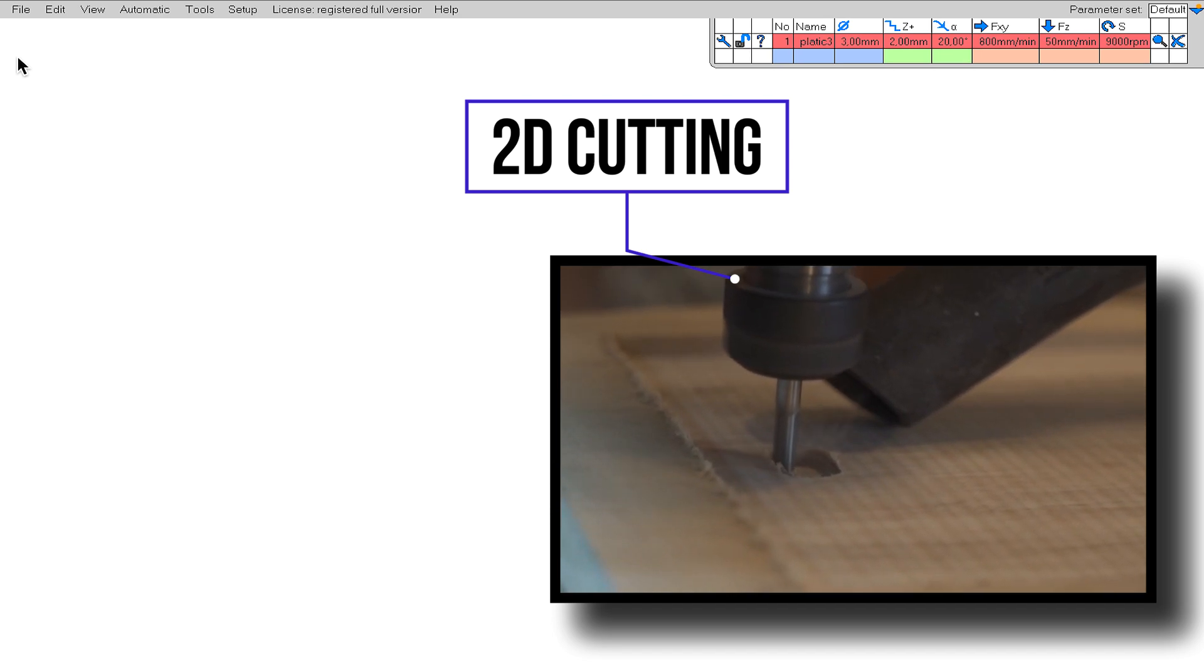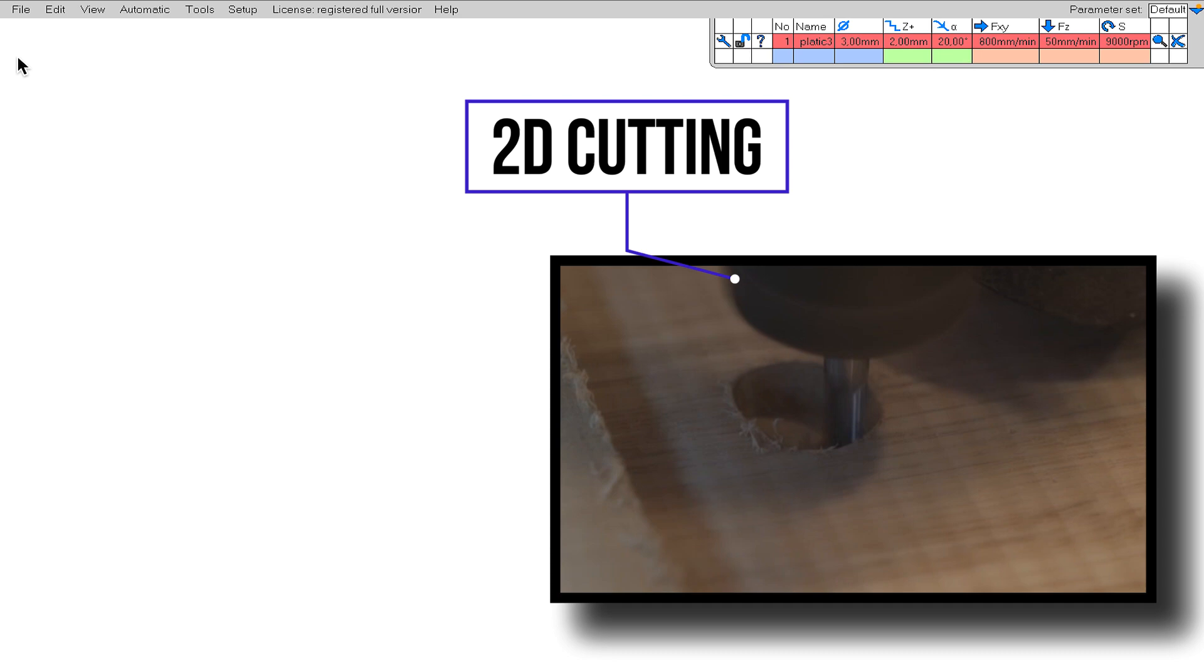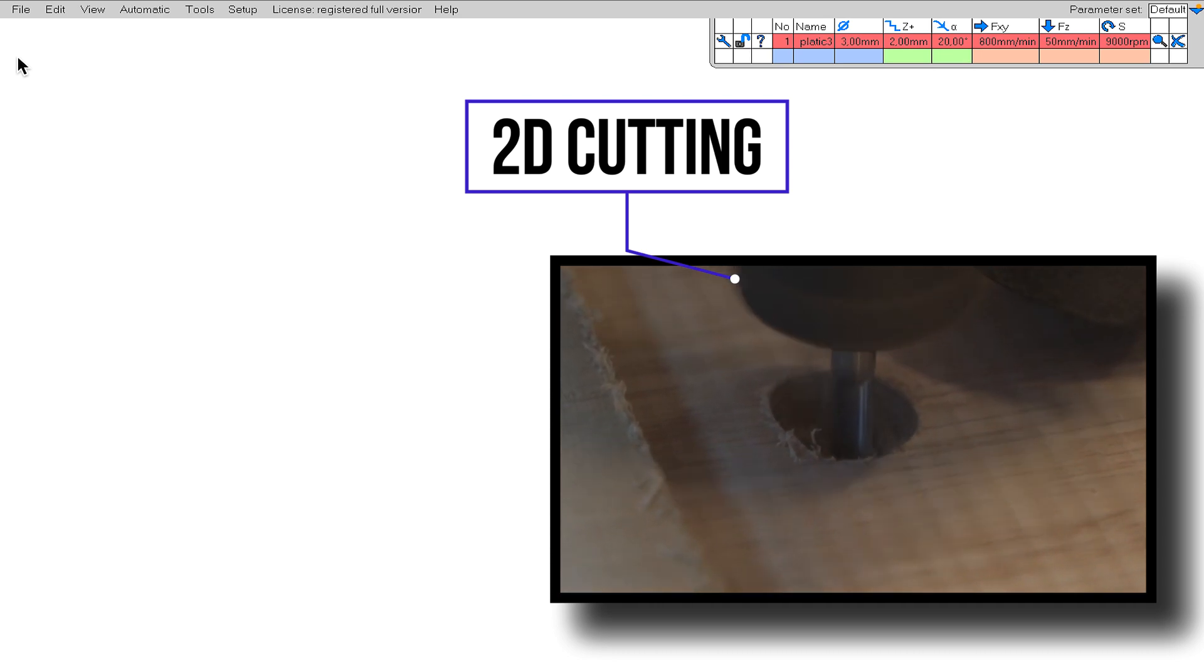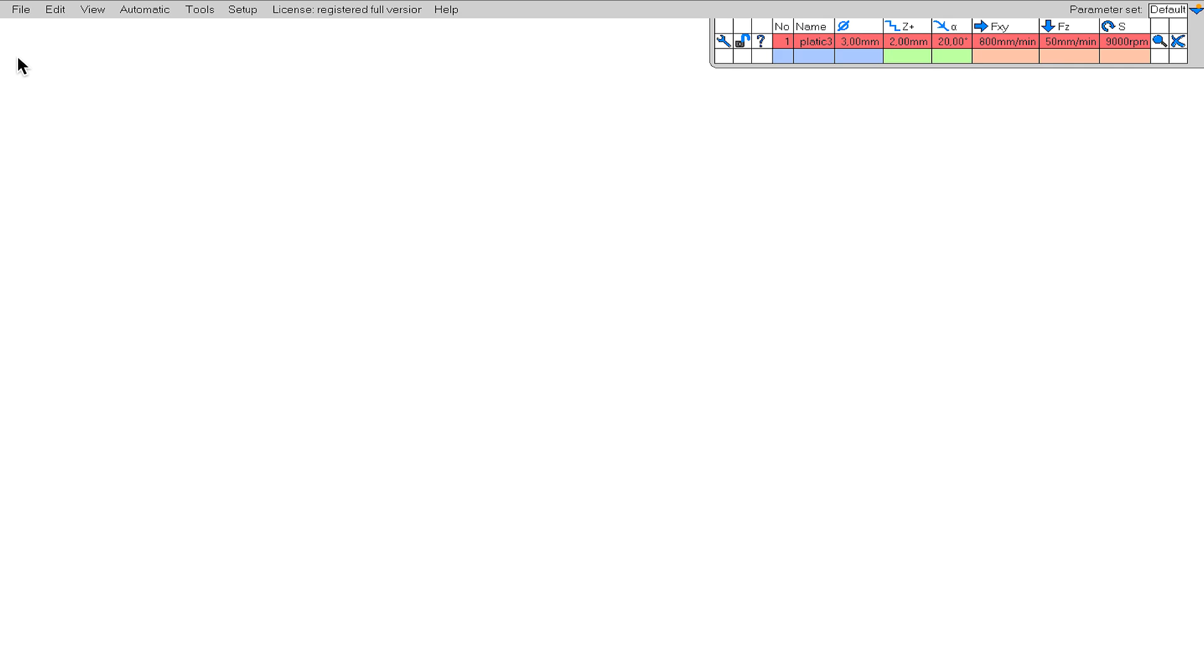We cannot obtain inclined surfaces with the 2D cutting technique. However, it is very easy to create a 2D cutting project in EstelCAM, and it is often the first choice of cutting technique because 2D cutting meets our needs in most cases.